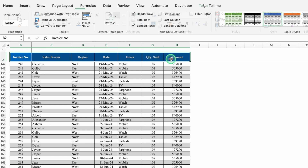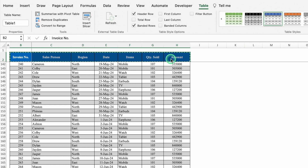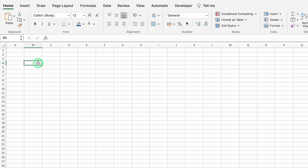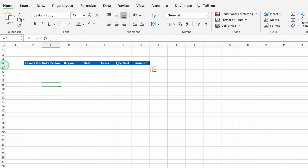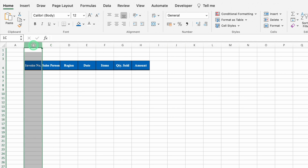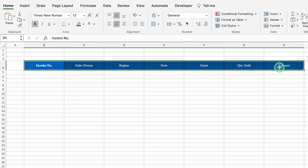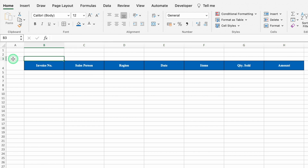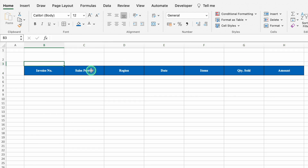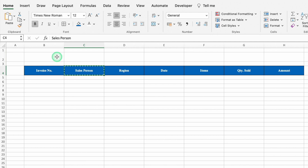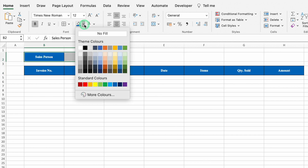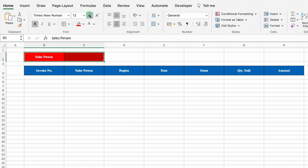Now we will copy the headings — Ctrl+C or Command+C — create a new sheet, and paste the headings there with Ctrl+V or Command+V. We'll increase the row size, adjust the column size, select the range, and create borders. We'll increase the row size again, then copy the salesperson label and paste it. We'll select both cells and change the color, then increase the font size.